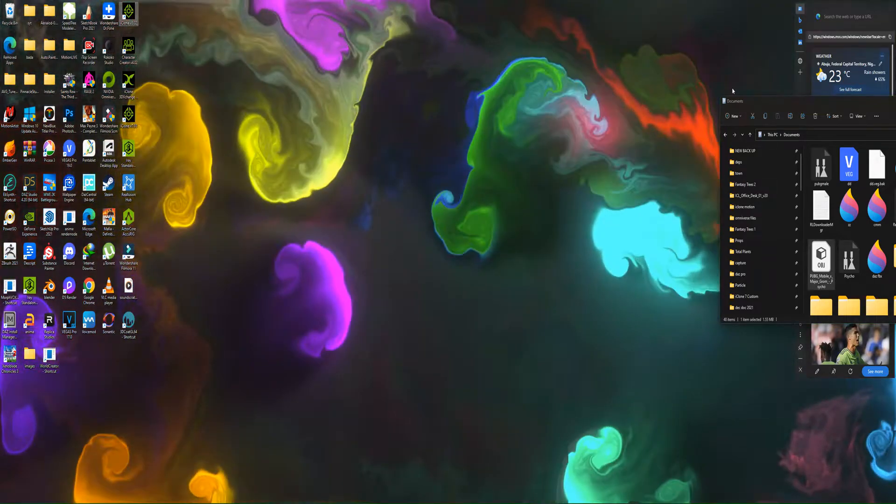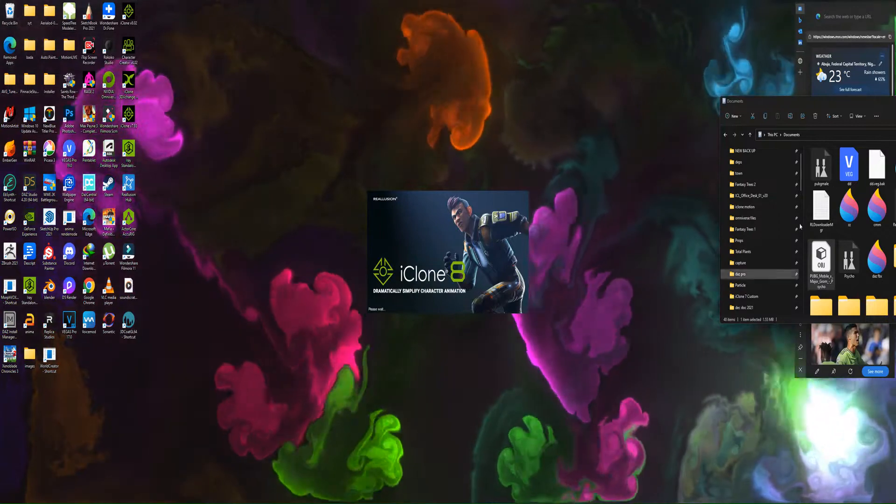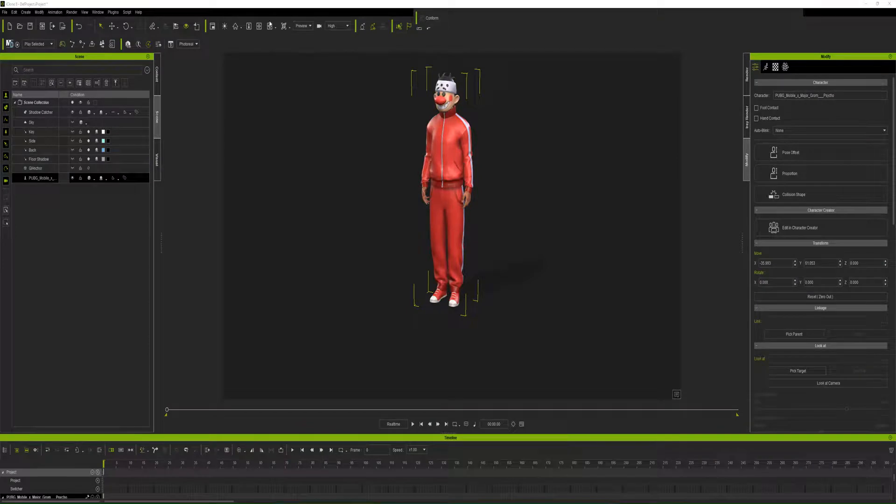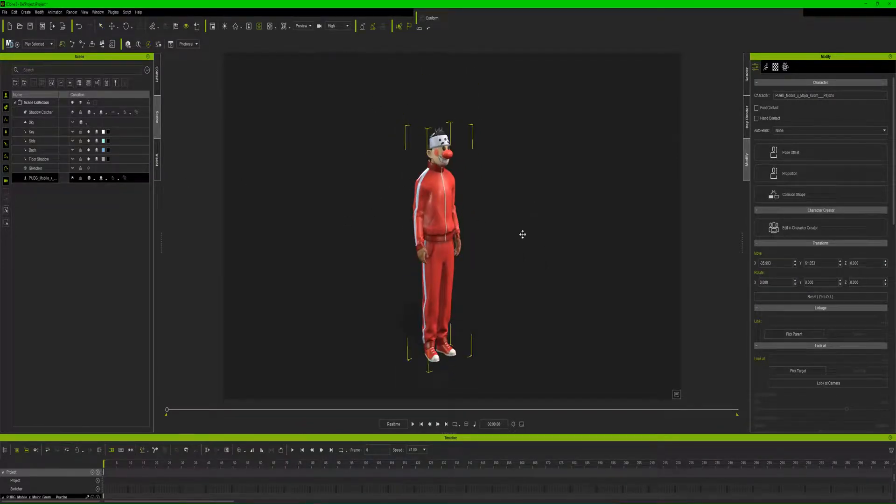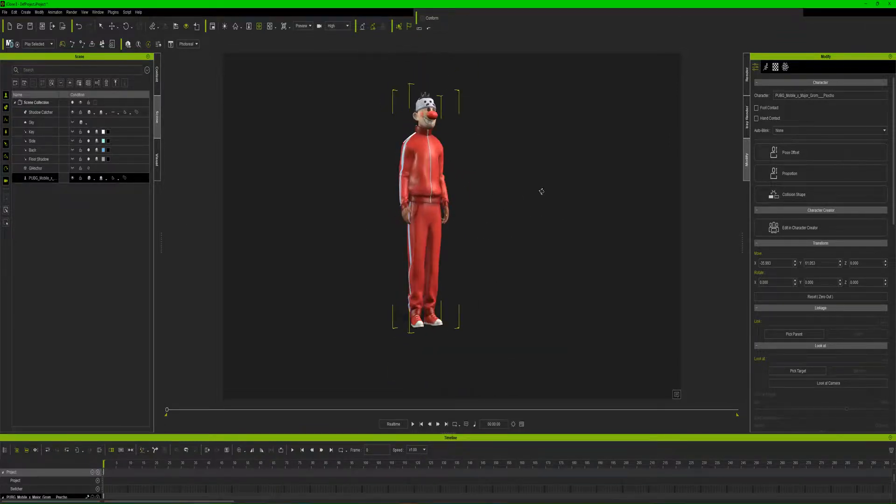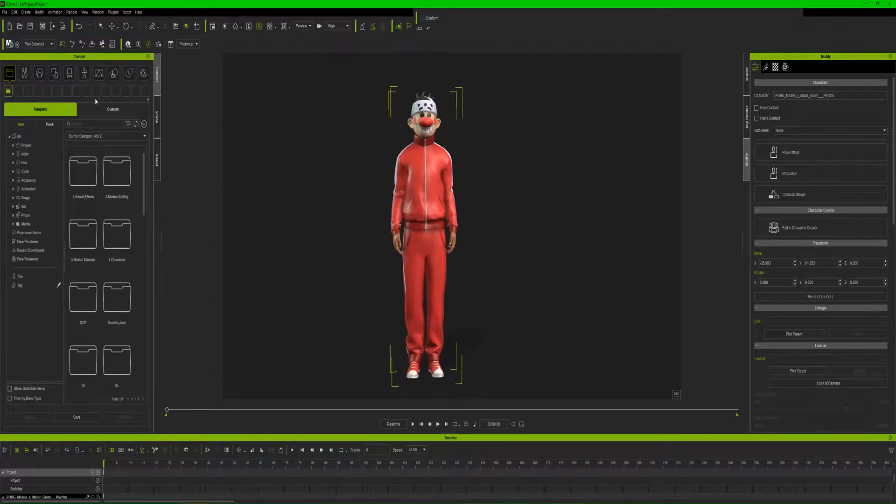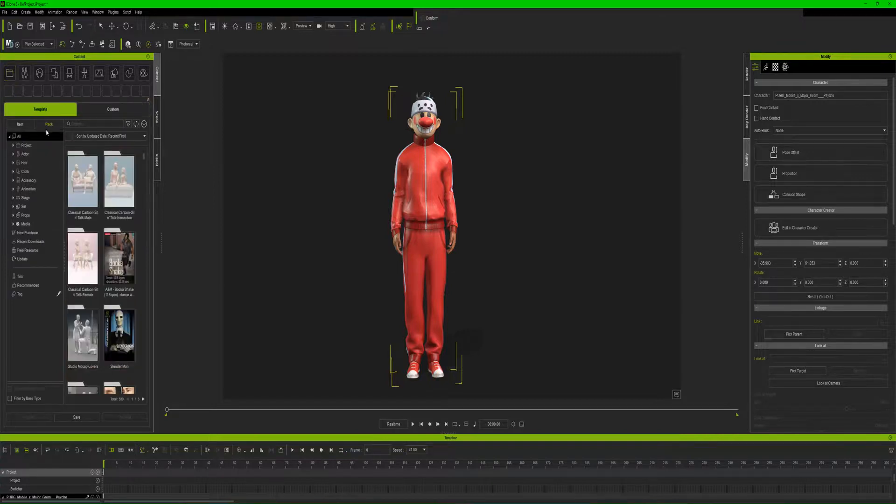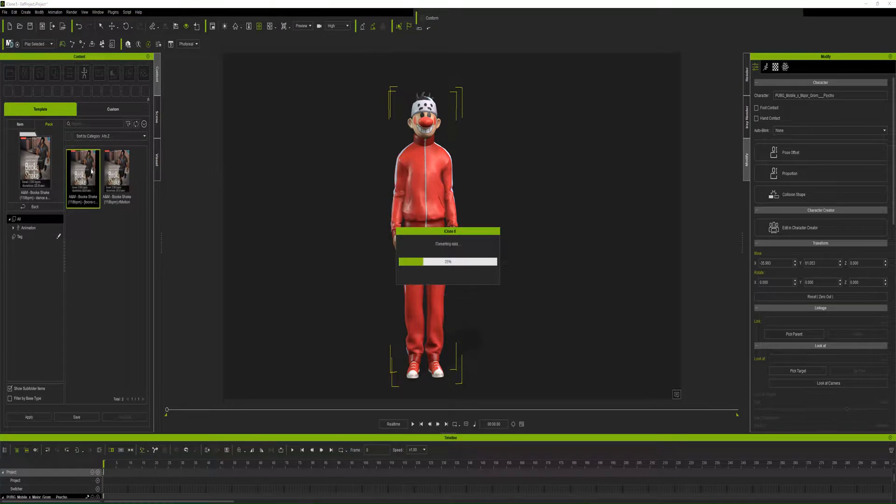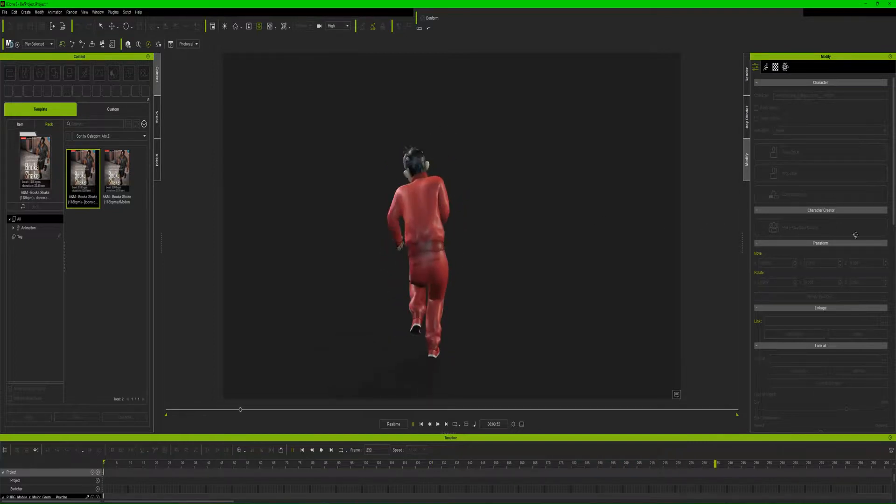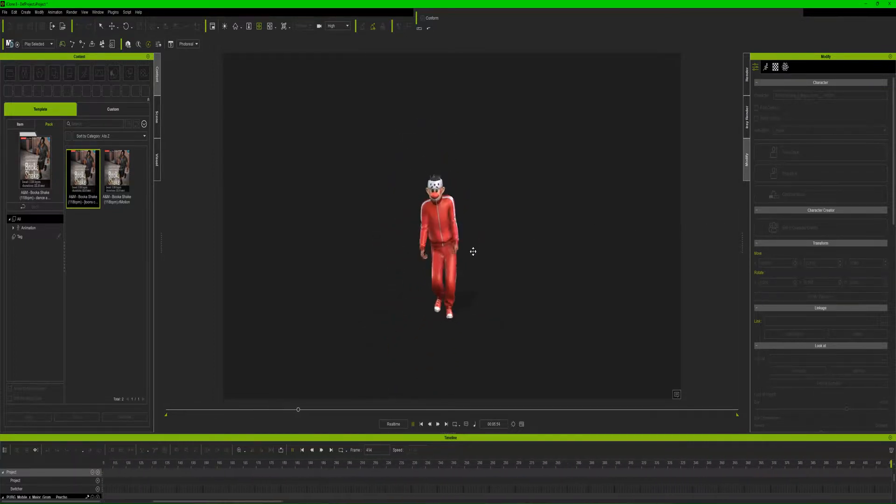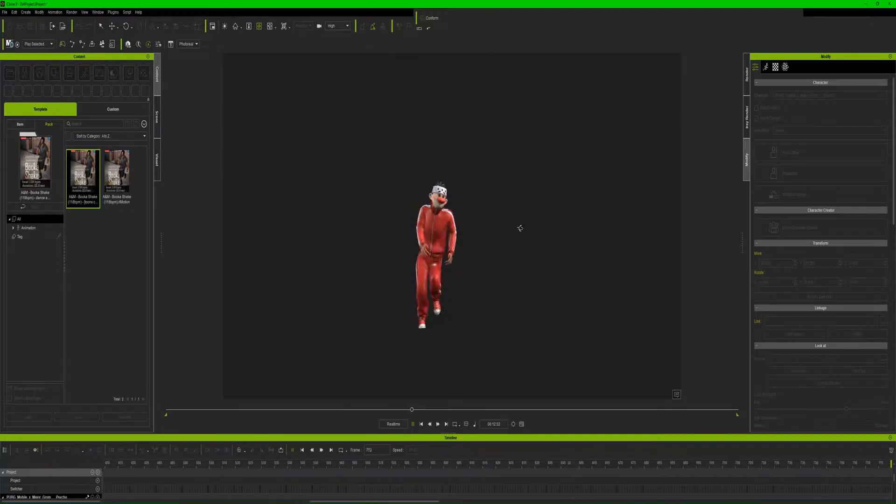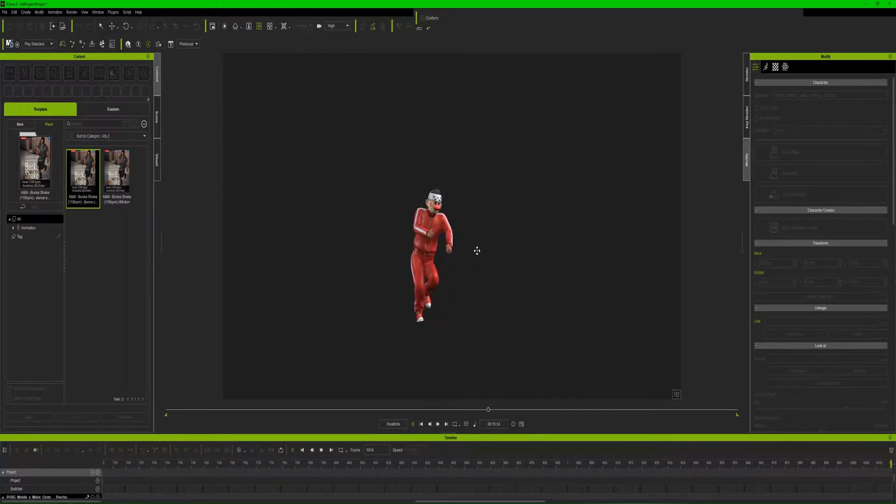I have the character opened in iClone straight from exported from IQ Rig. Let's just play with some animations and see how well it's rigged. Let me use this dancer. Wow, I like how it looks.